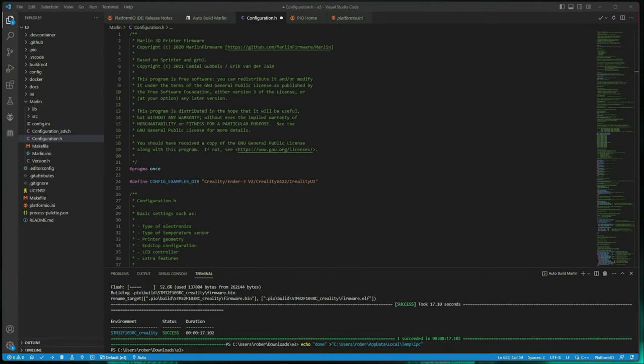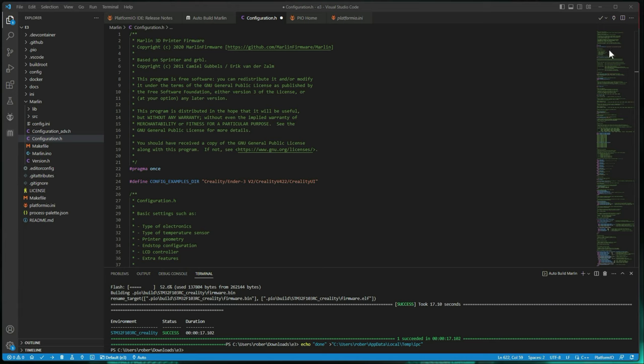Alright guys, so we're here at the computer, I've got VS Code up with the latest bug fix version of Marlin. And there are a couple of values we really need to look at when we're trying to set the max temperature. The one makes sense, it's the max temp, so I'm going to jump there really quick. So just search for max temp, so control F, max temp.